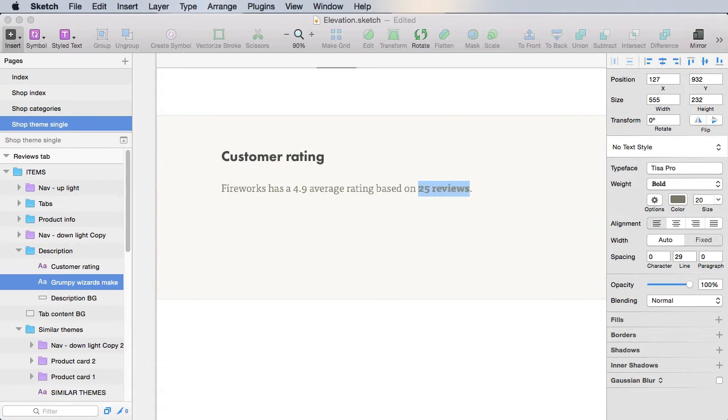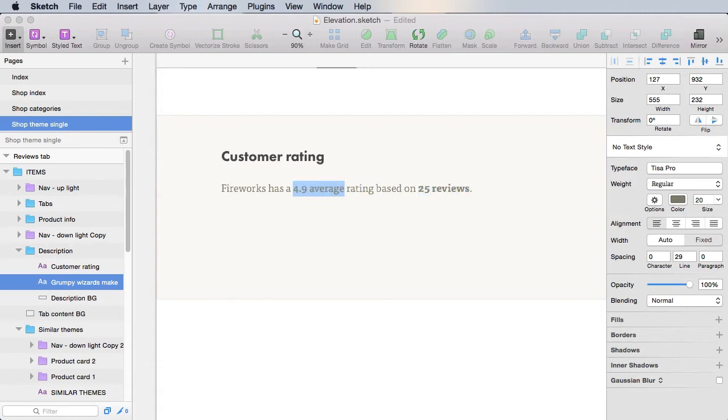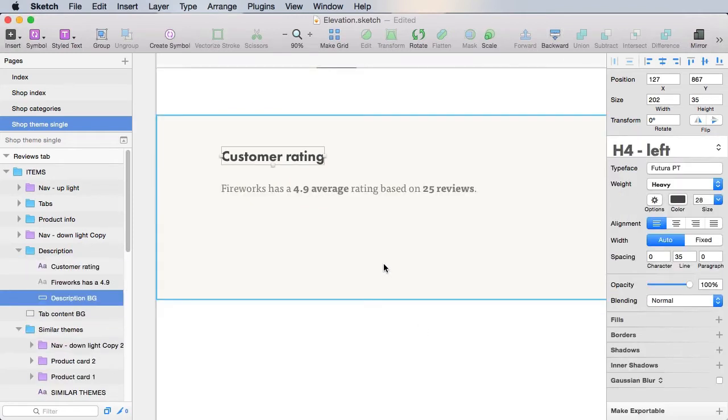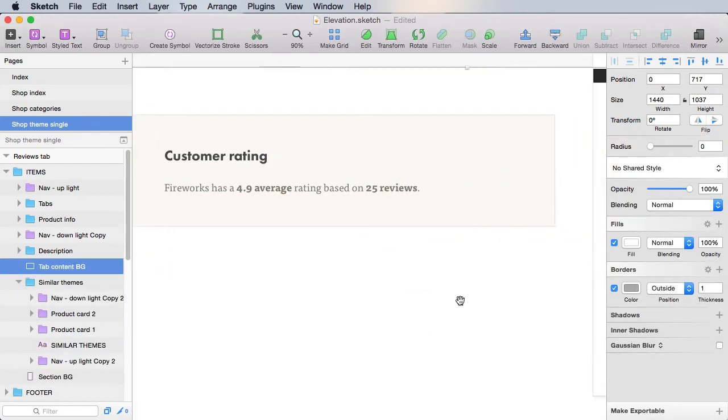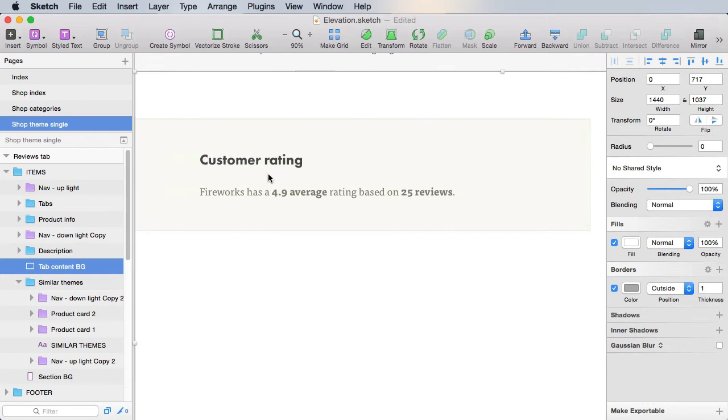And we'll make this into bold, and we'll make this into bold. Let's resize this bit. And on the right side, we'll actually need to add a couple of star icons to represent the review.